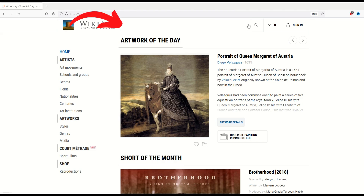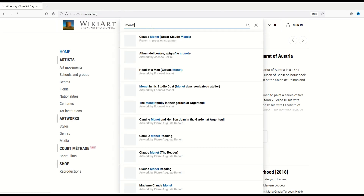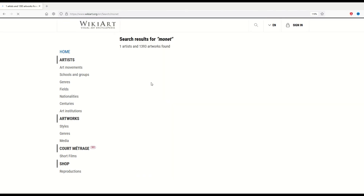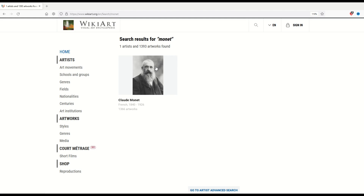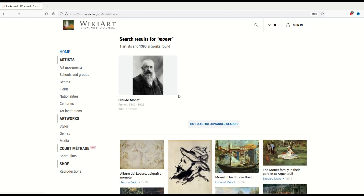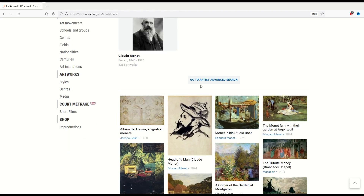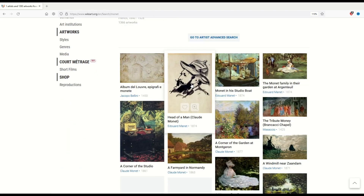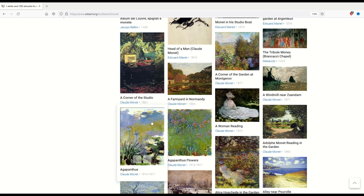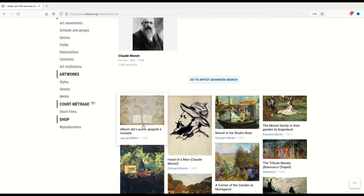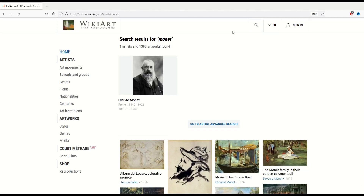There's a search bar at the top, so if you wanted to search for a specific artist you could. For example, I'll just type in Monet and hit search. You can see there's a whole bunch of search results that come back plus the actual artist. There's an advanced search option and a whole bunch of artwork that comes back — pretty easy if you're not into navigating menus.